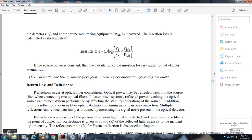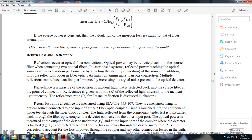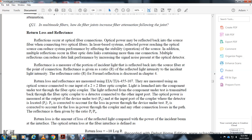Return loss is the measure of optical power reflected back toward the source from a fiber connection or interface. In laser-based systems, reflected power reaching the optical source can reduce system performance and affect source stability. Multiple reflections in a fiber optic data link containing more than one connection can increase noise at the optical detector. Return loss is defined as the ratio of incident light to reflected light, expressed in decibels. The standard for measuring return loss is EIA/TIA-455-107.